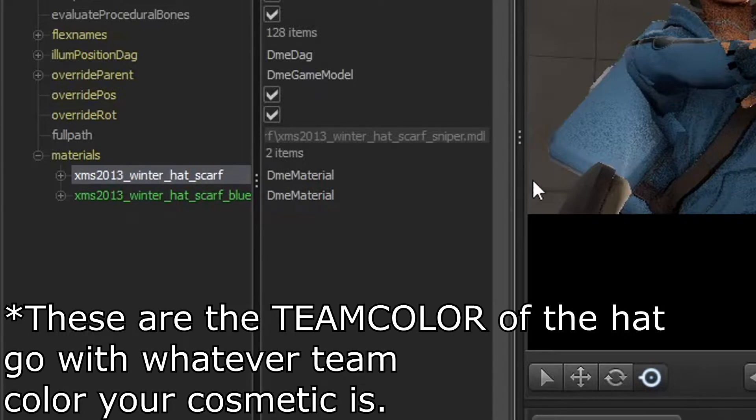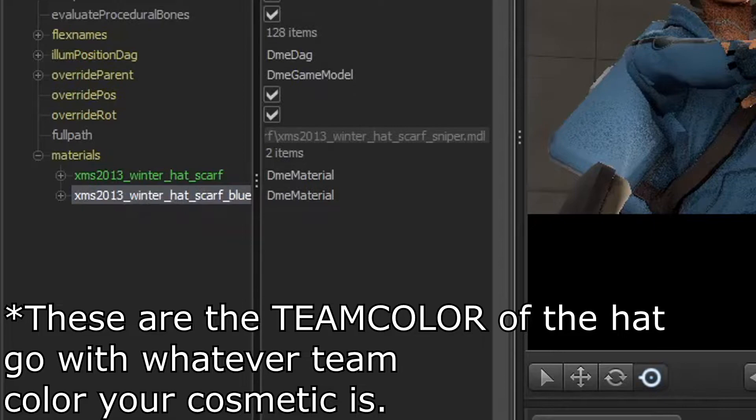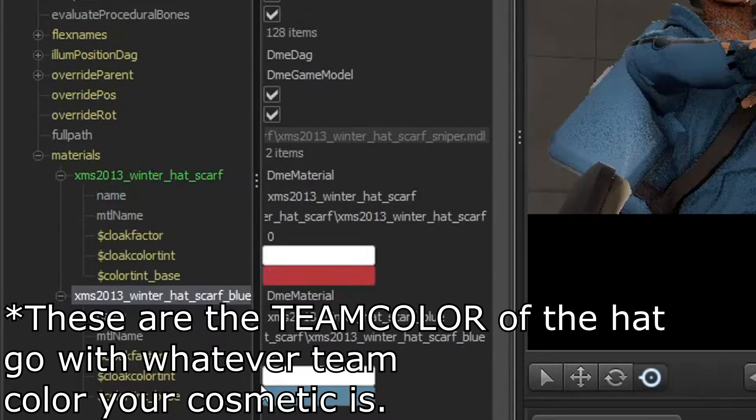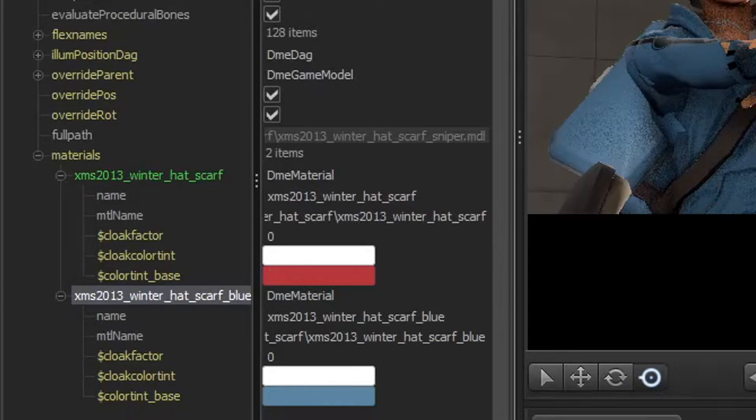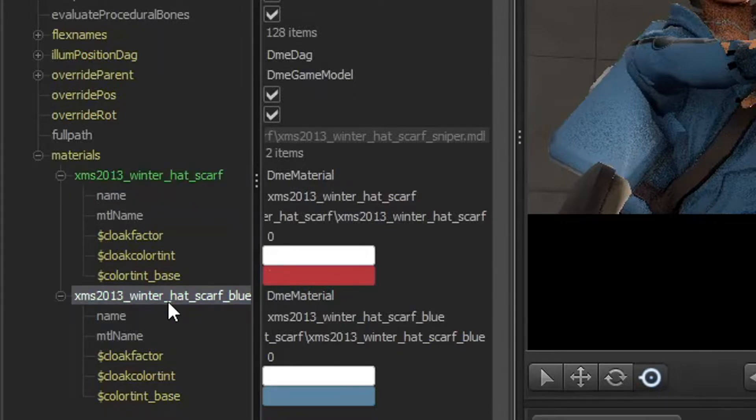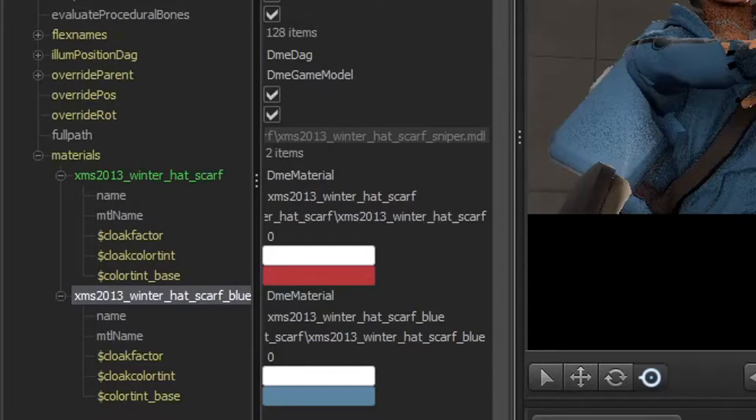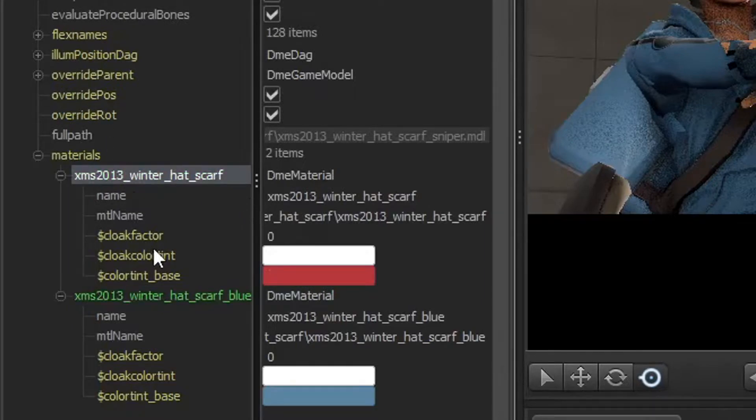You want to open that, and then you're going to have two options. This first option which is normal, the second one which is for blue, like if your hat is blue. These are the textures or materials of the hat. We got normal red and we got normal blue. Because the hat is red, we want to focus at the red.